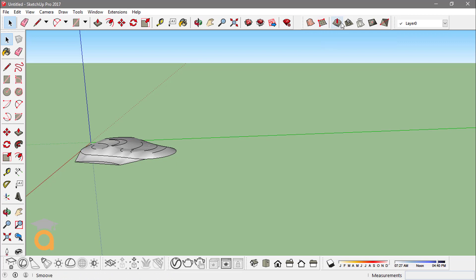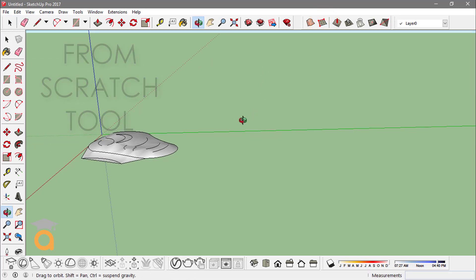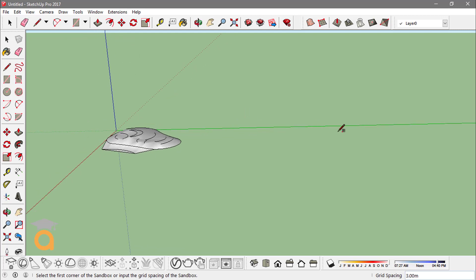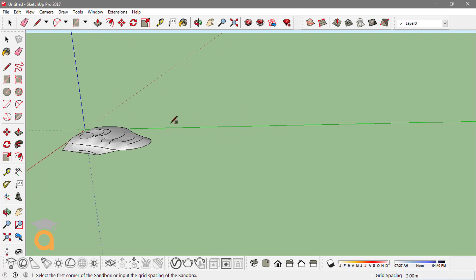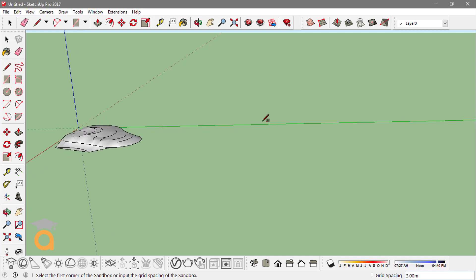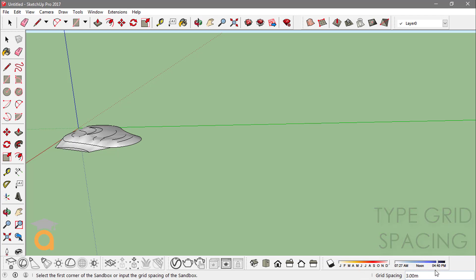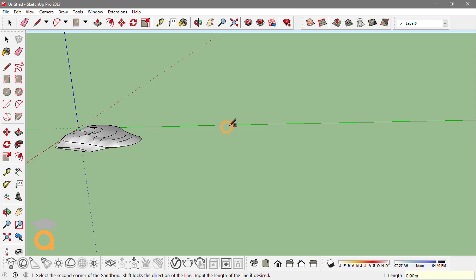If I click on the From Scratch tool, I can create a grid from which I can make a topographical surface or a surface with different contours or levels. First I have to type in a specific grid spacing — the spacing between the grid lines. If I type in 0.2 meters, I can create a grid with 0.2 meters of spacing.